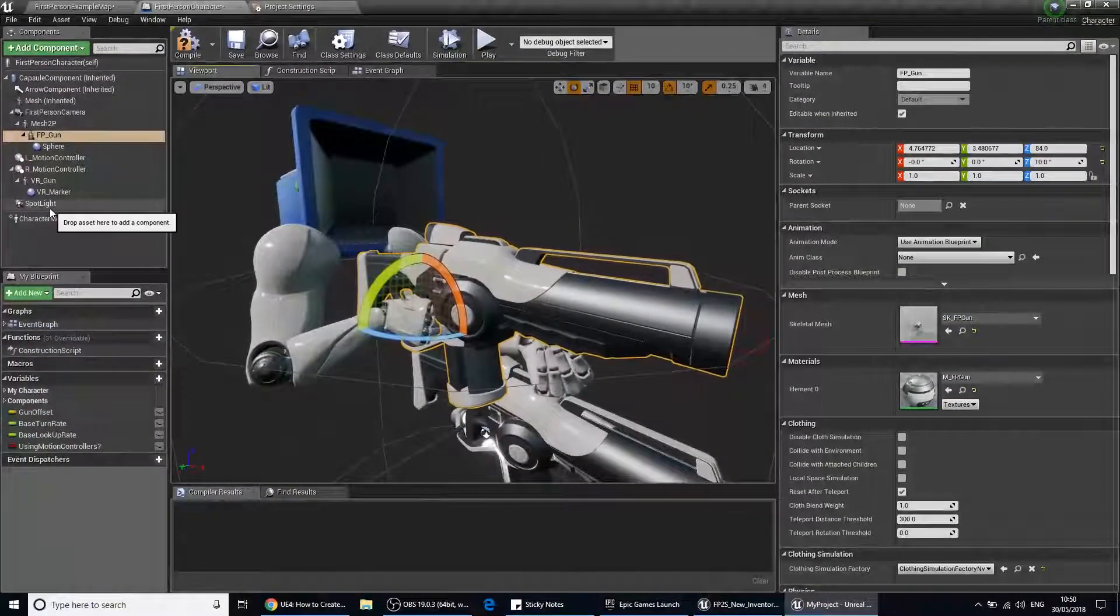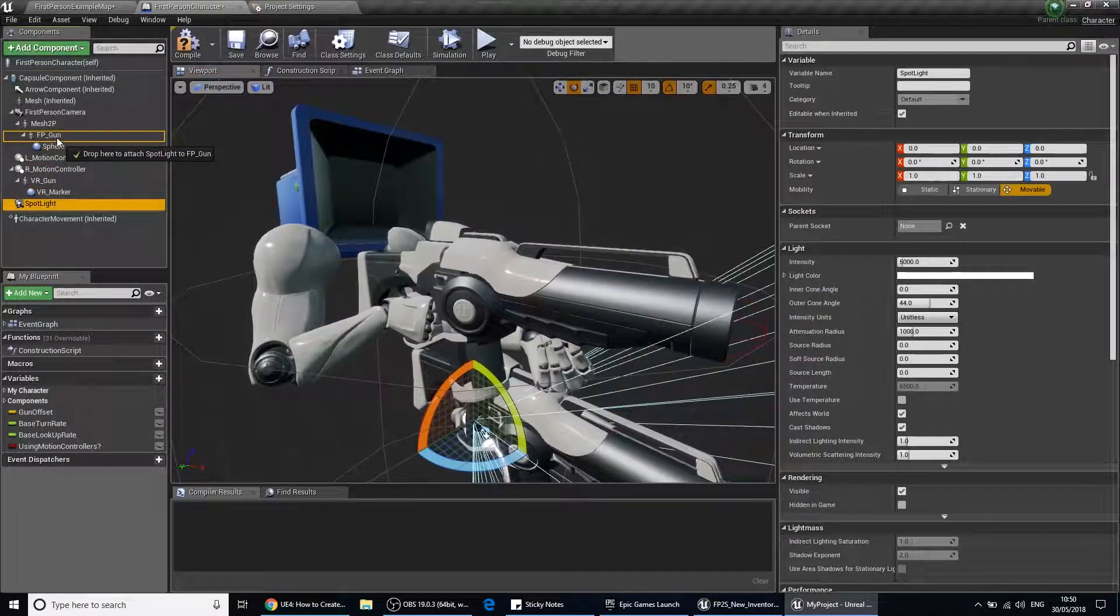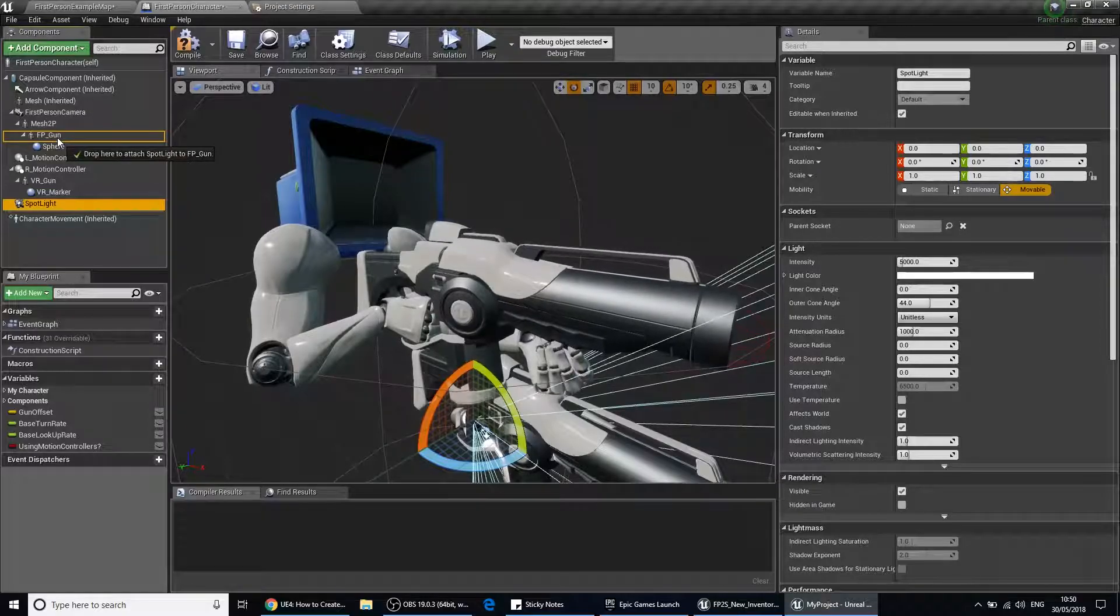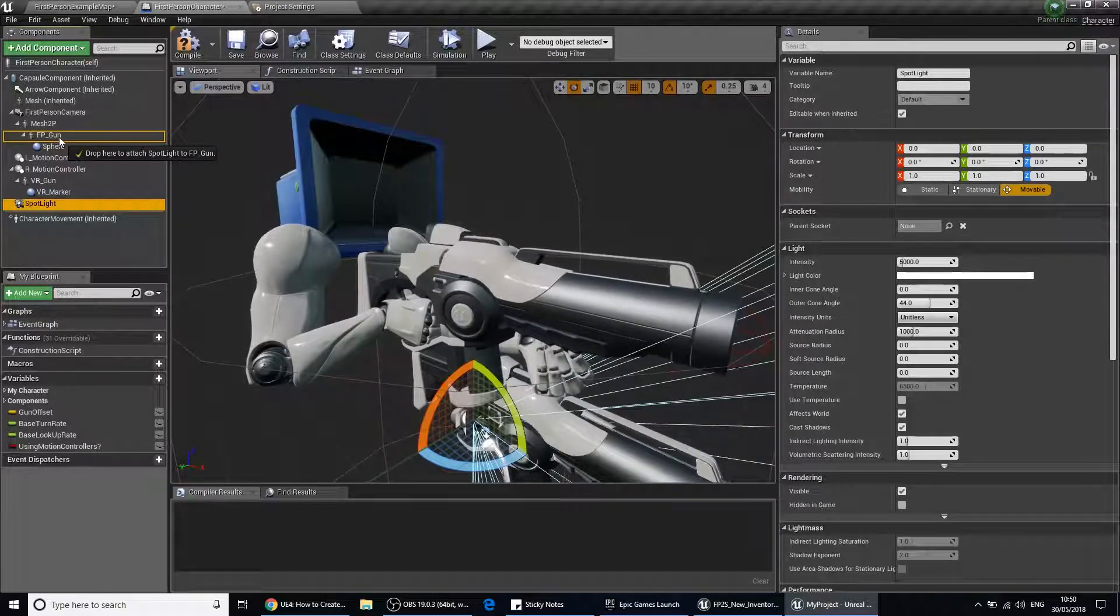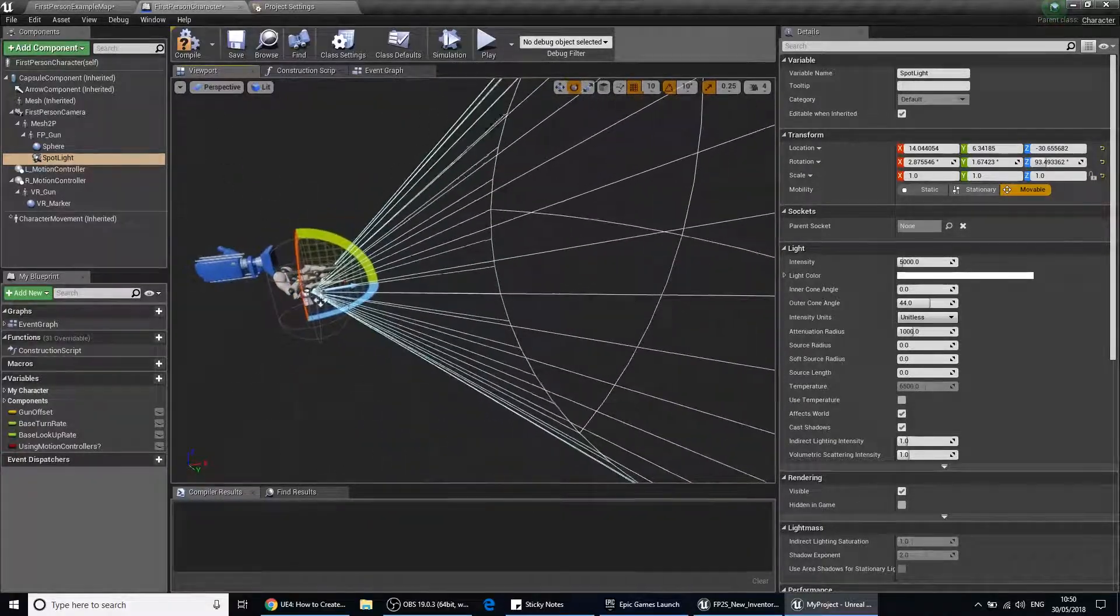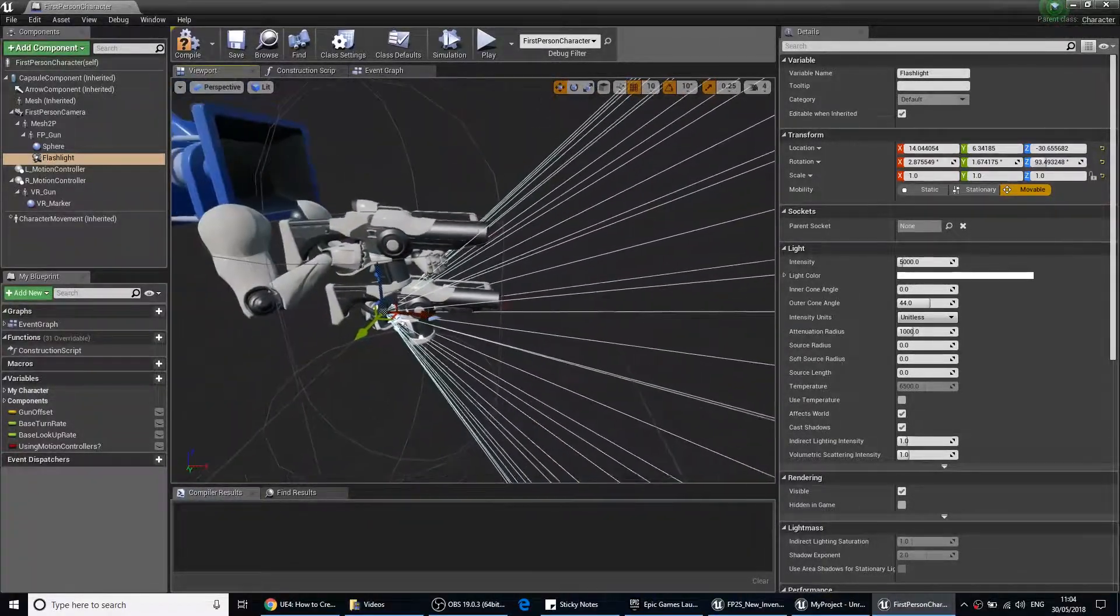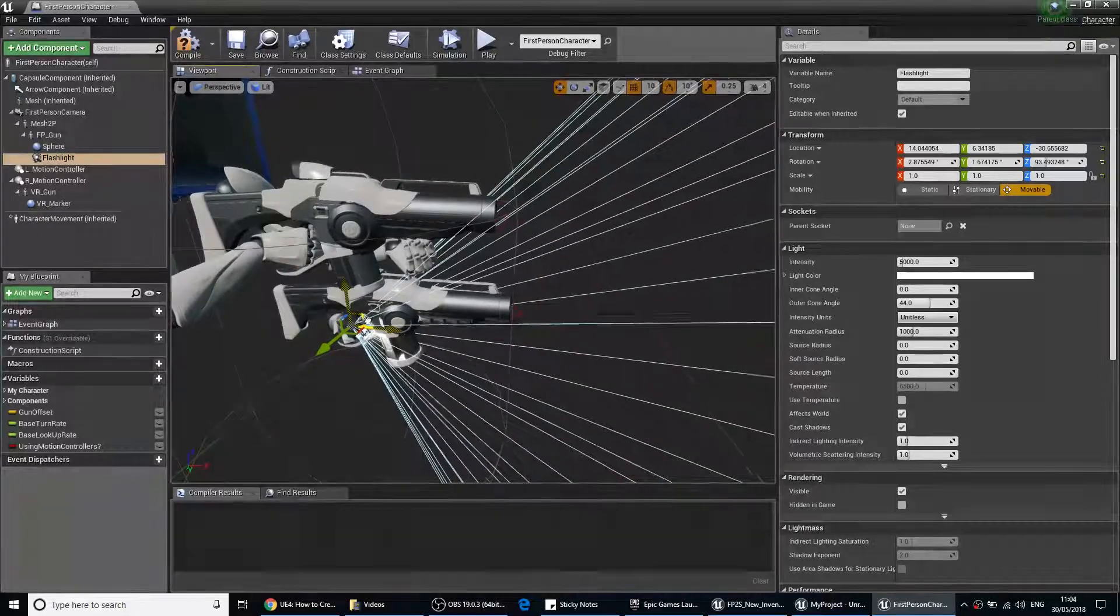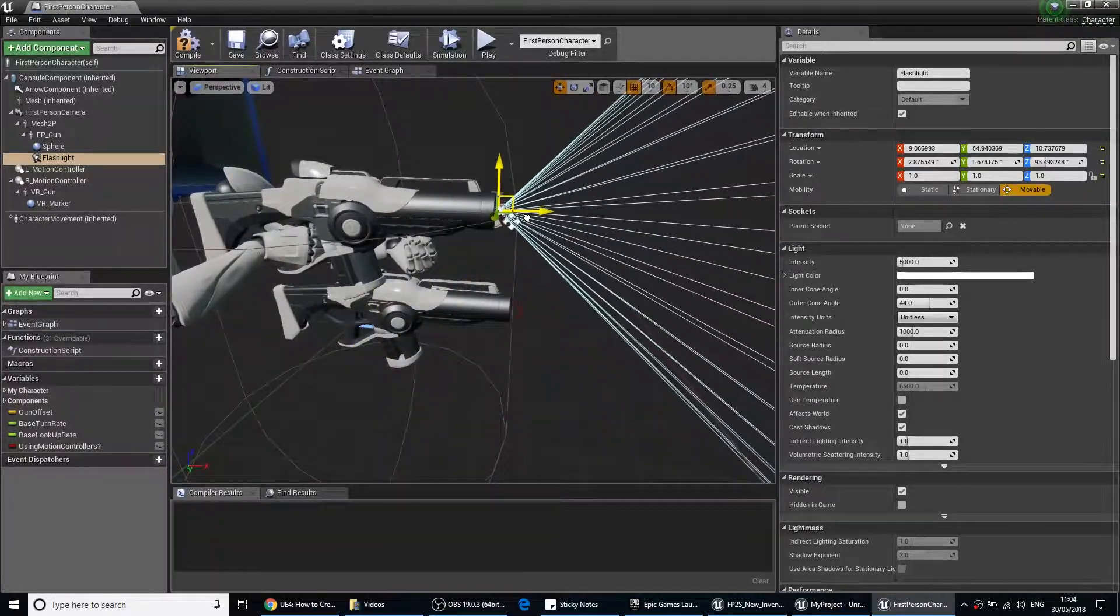What we're going to do is drag and drop the spotlight onto the, well in this case it's called the FP gun. And there it is. We should position it in the correct position, so put it at the end of the gun there.